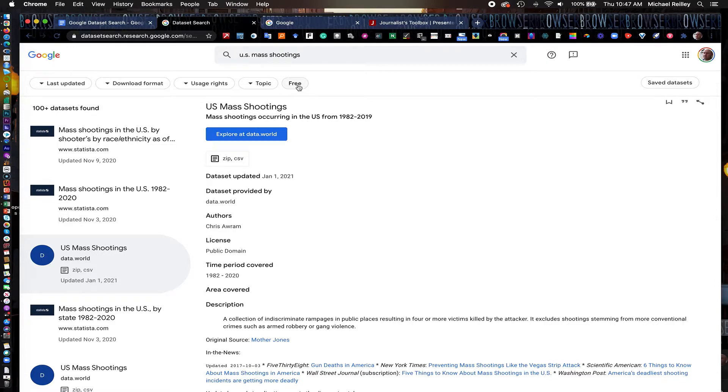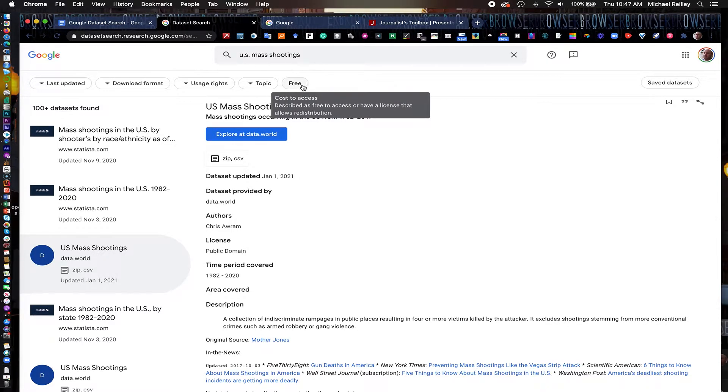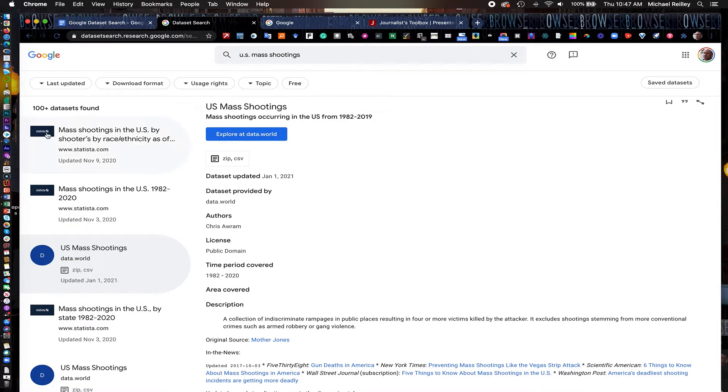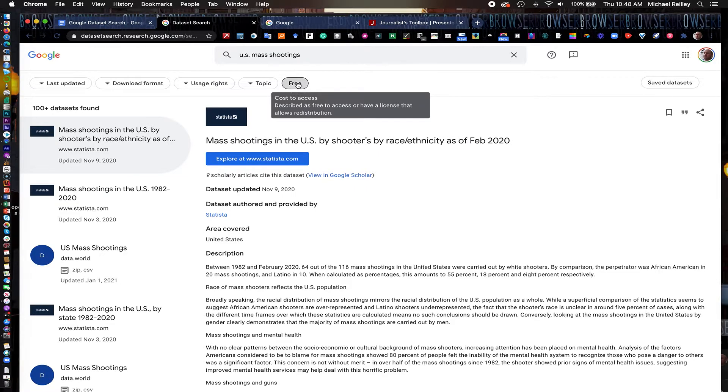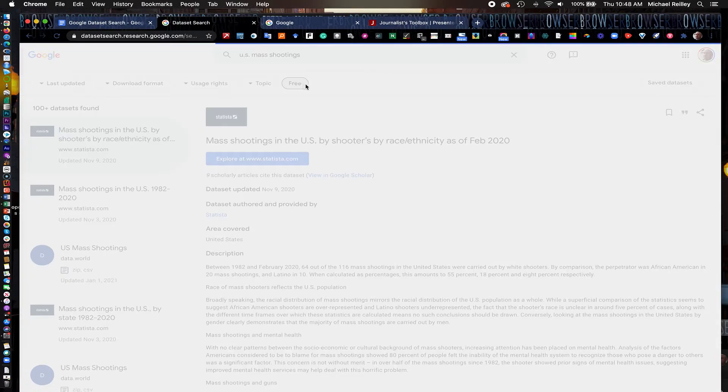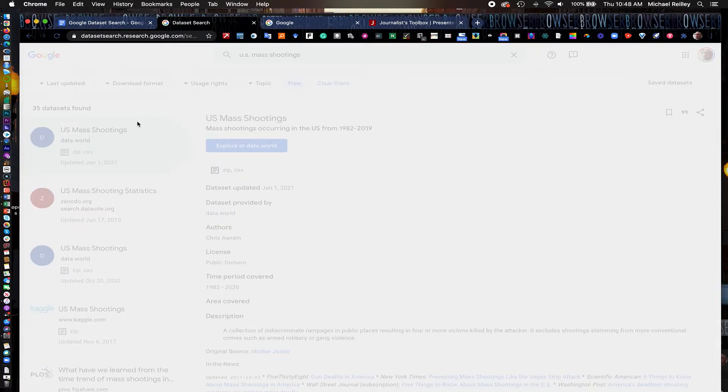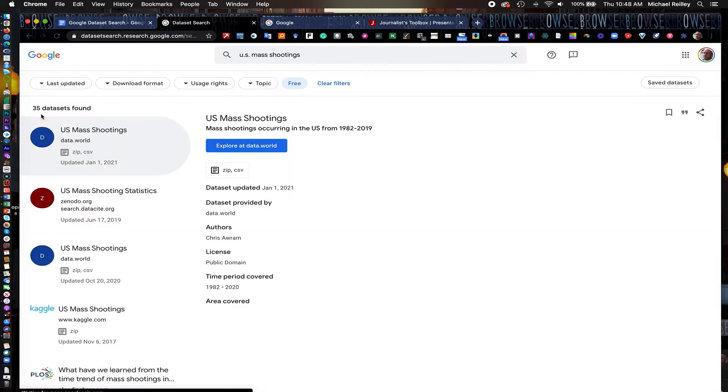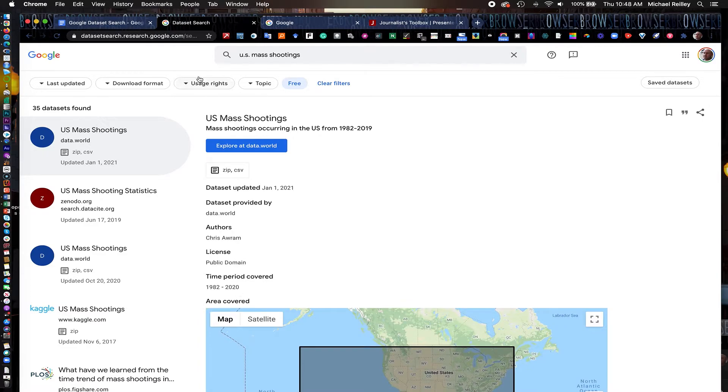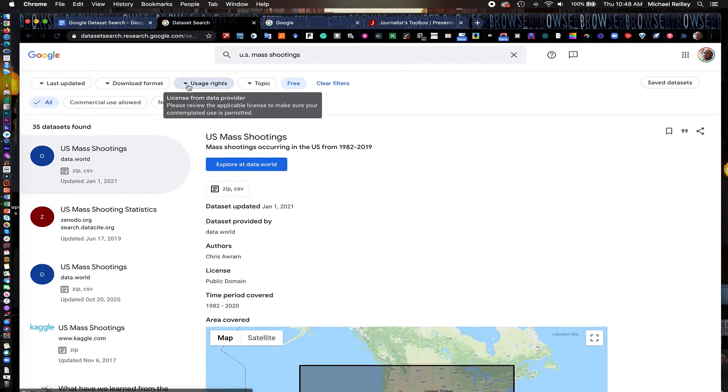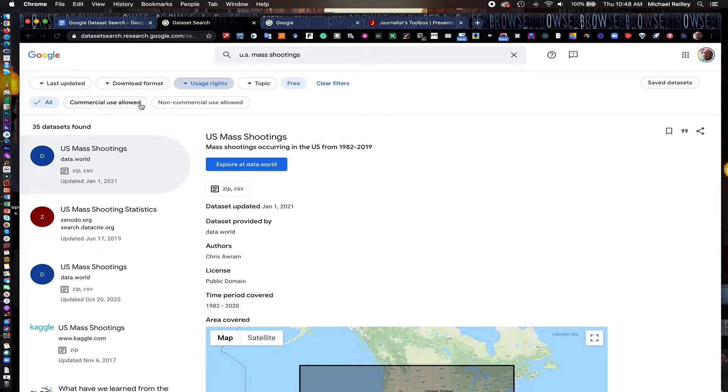You can filter out by, if you just want free data sets, is there any cost to access them? Satisa, this data set here, you have to pay to access. If you want only the free ones, you hit free up here in the filters area, and it gives you 35 data sets found, and it starts to really narrow it down. You can also look at it through usage rights as well, commercial or non-commercial use.